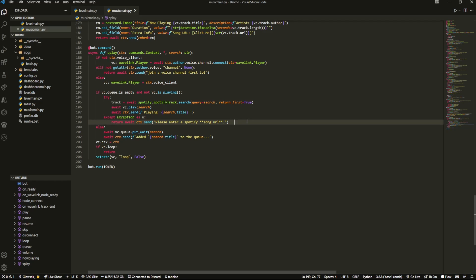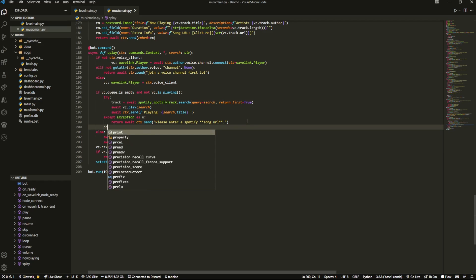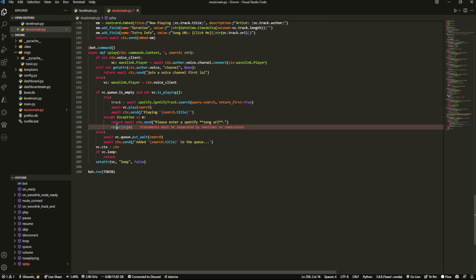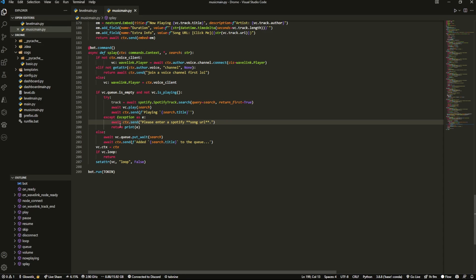We can just print the exception here. I'll actually return to this instead.